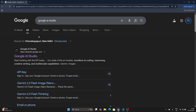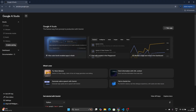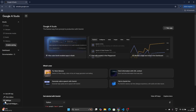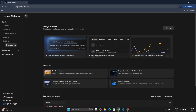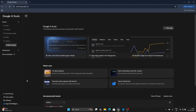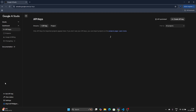Go to a browser and search for Google AI Studio. Click on the result and it will direct you to aistudio.google.com. Here you will see on the left-hand side there is a 'Get API Key' section. Of course, you should be logged in. If you're not logged into AI Studio, you'll need to log in using your Gmail or Google account, and then you can see the option to get an API key.